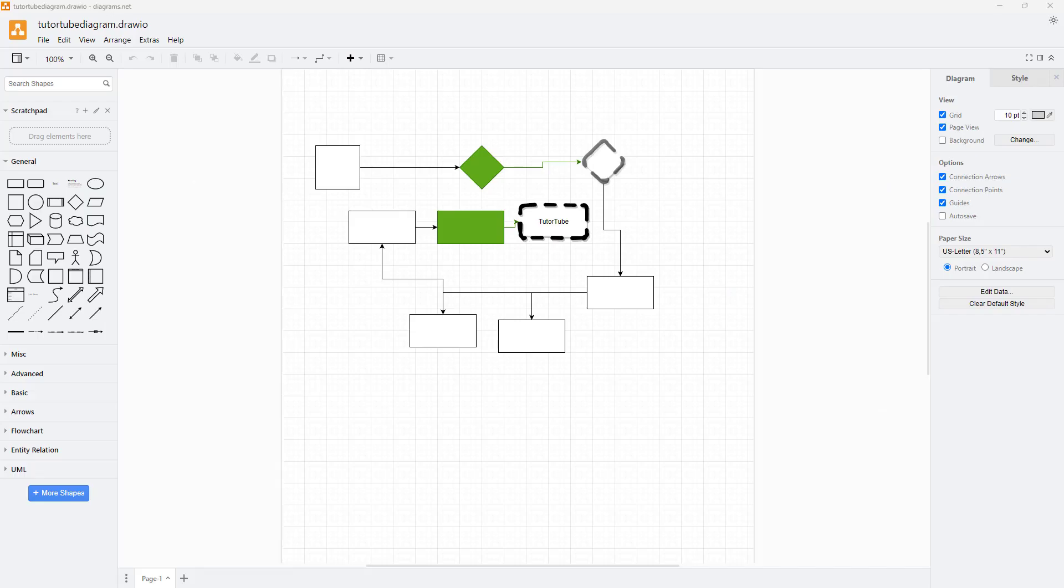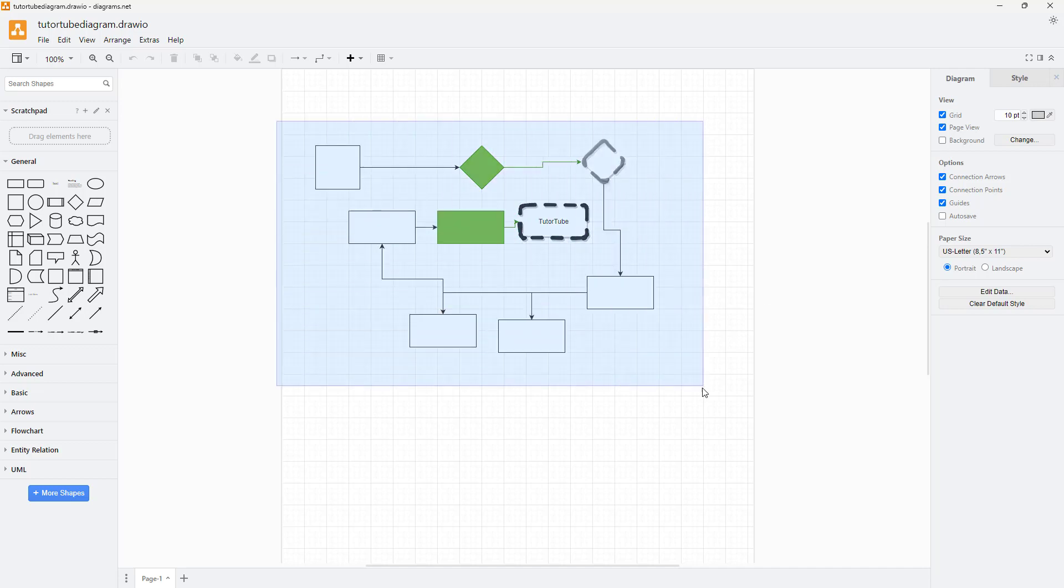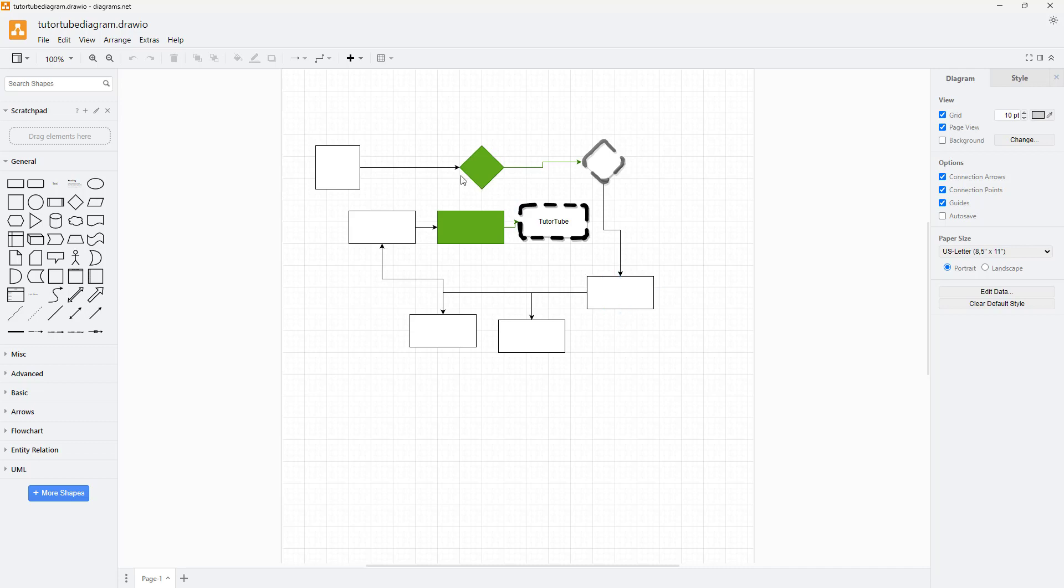Over here you can see I have a diagram with some styles applied to the different drawings. But if you want to make everything consistent, you can change the overall design style.